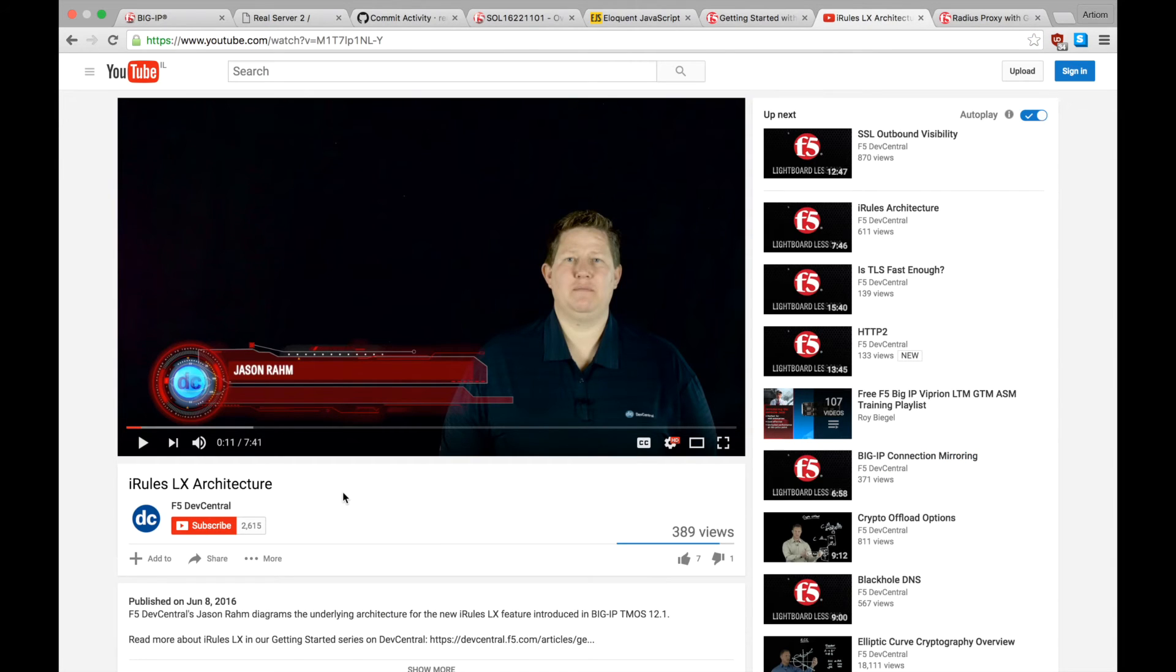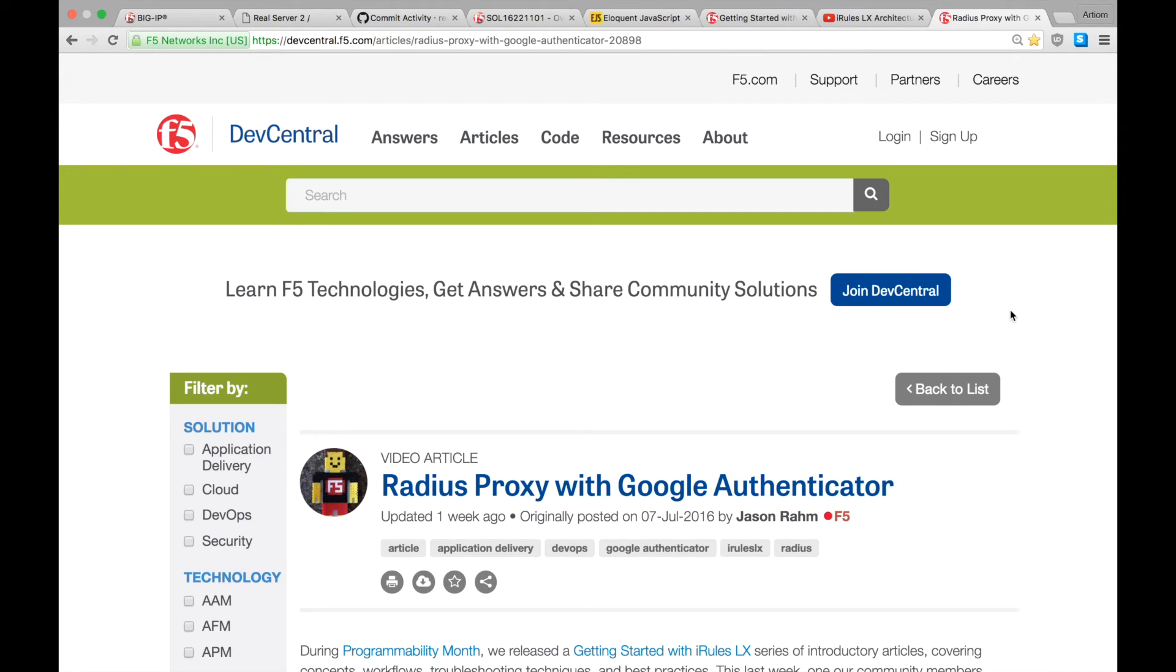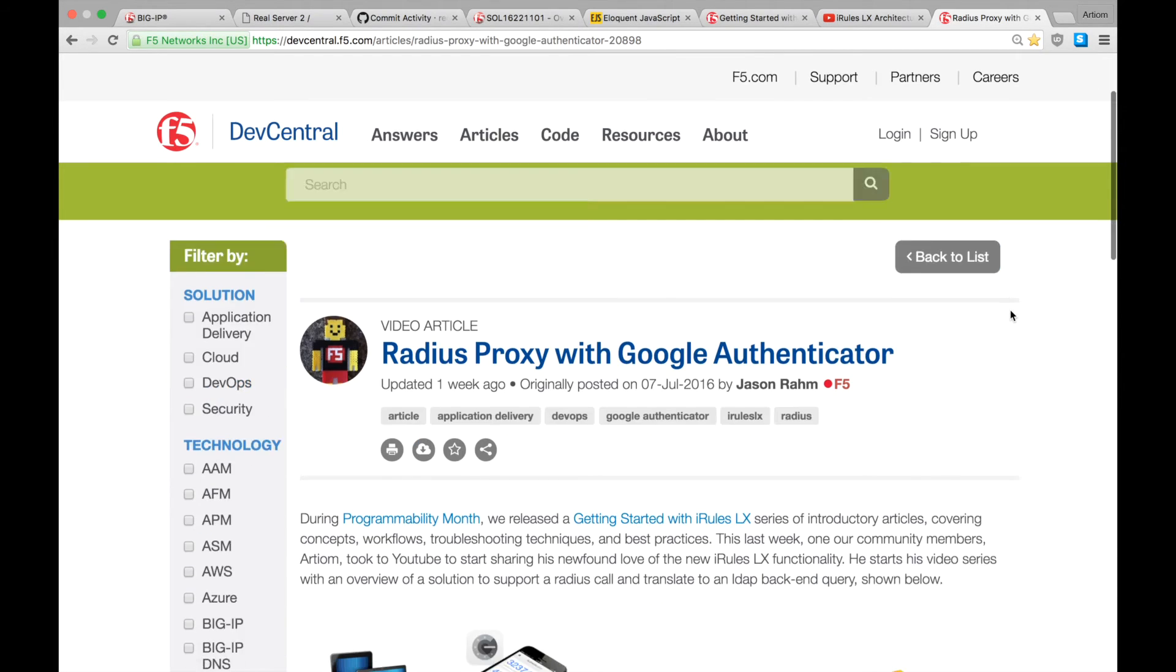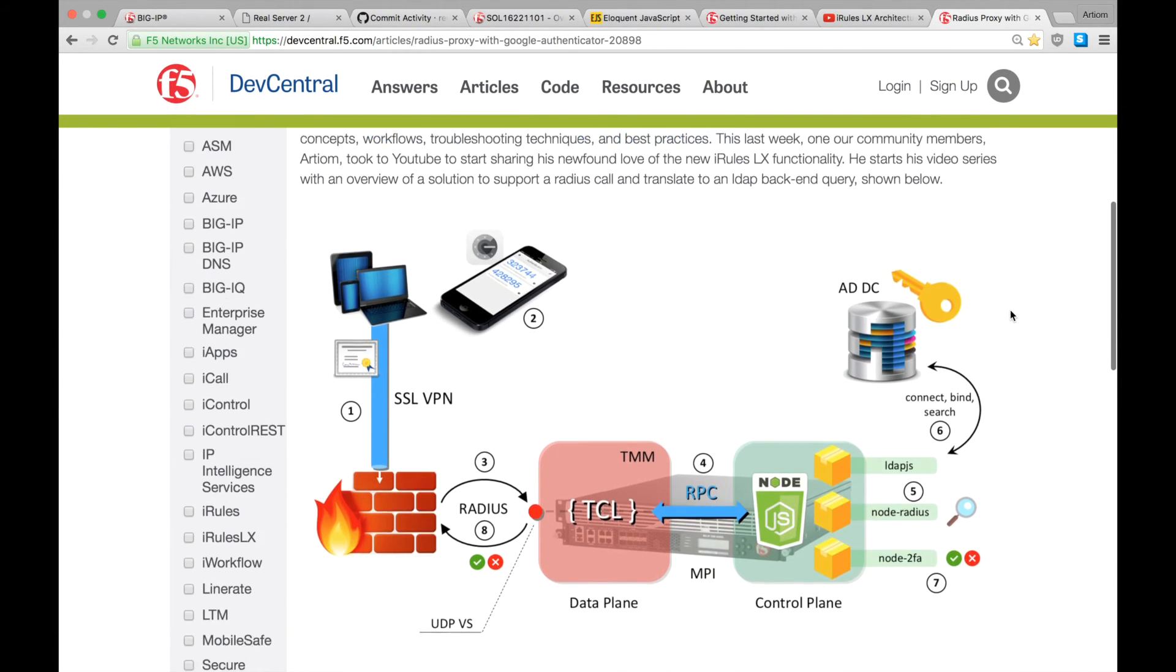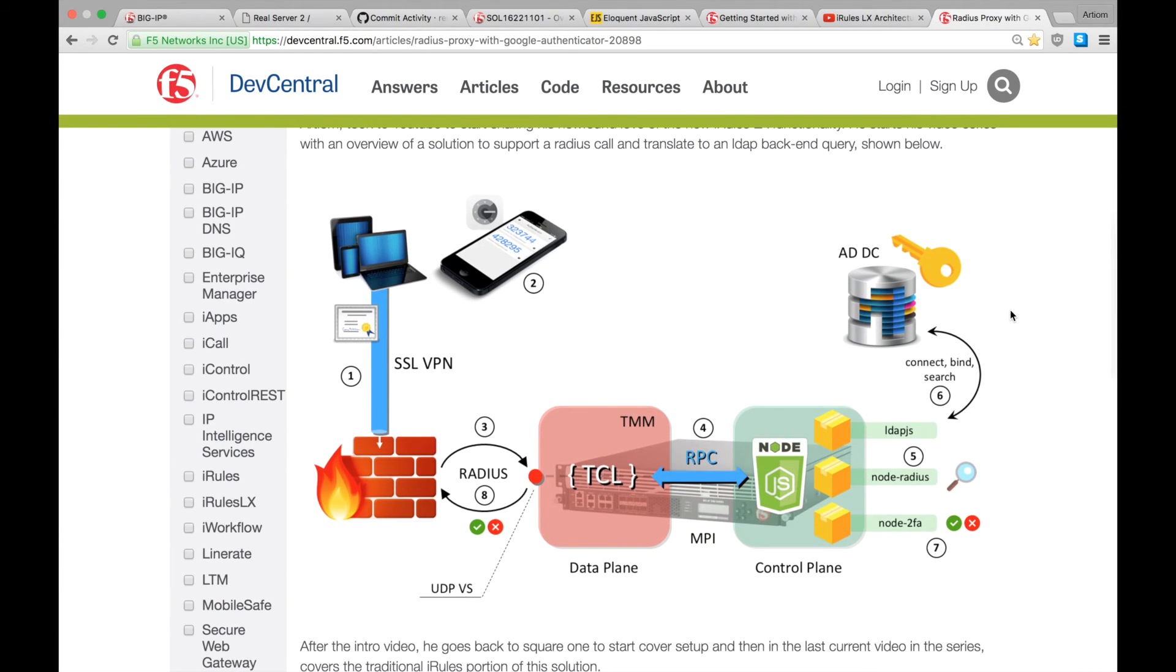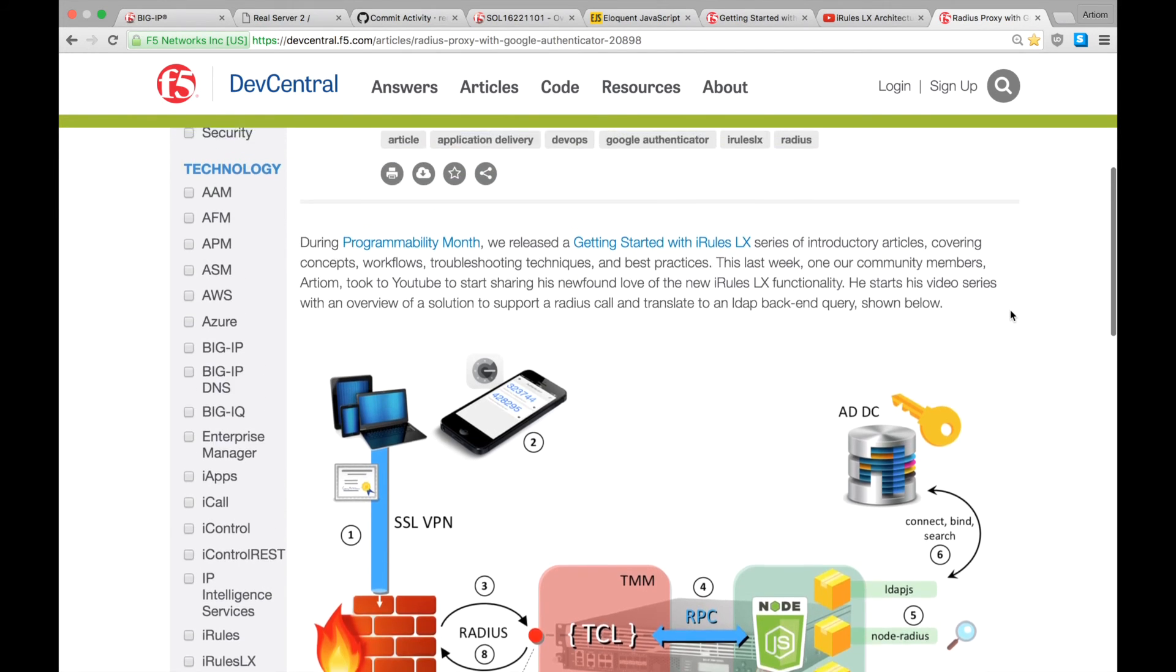Next, this video by Jason Ram is really recommended to anyone who'd like to learn more about the internal iRulesLX architecture. Jason also published an article on DevCentral about my video series on iRulesLX. I'll post the links to all of these in the description section of this video, so check it out if you'd like.